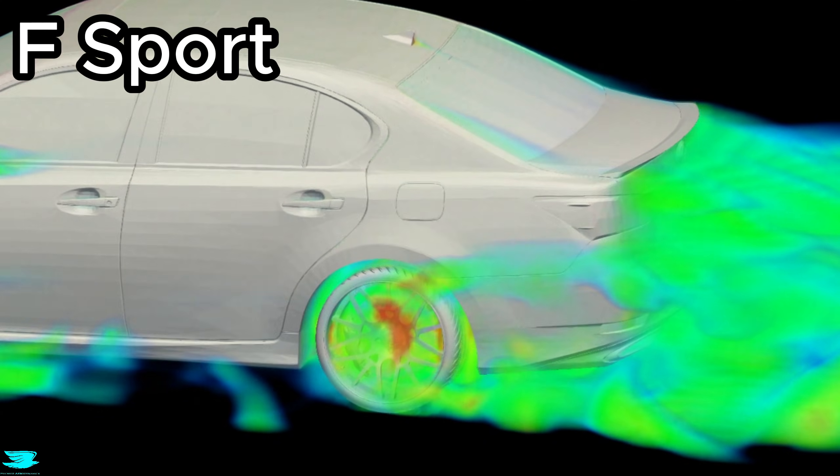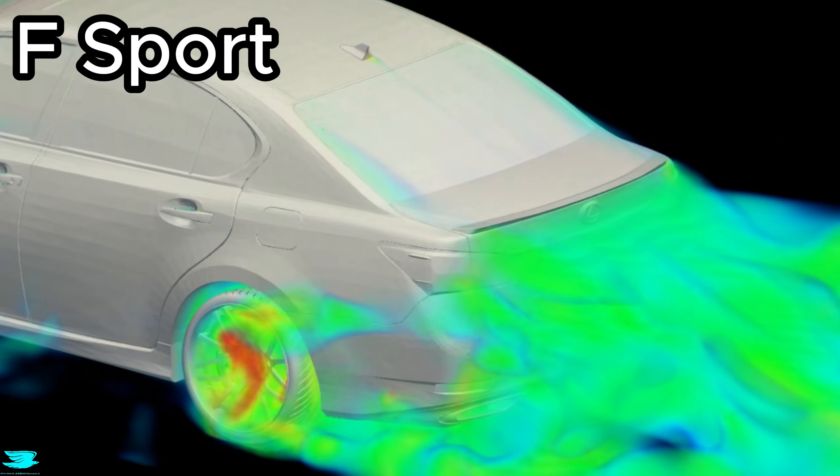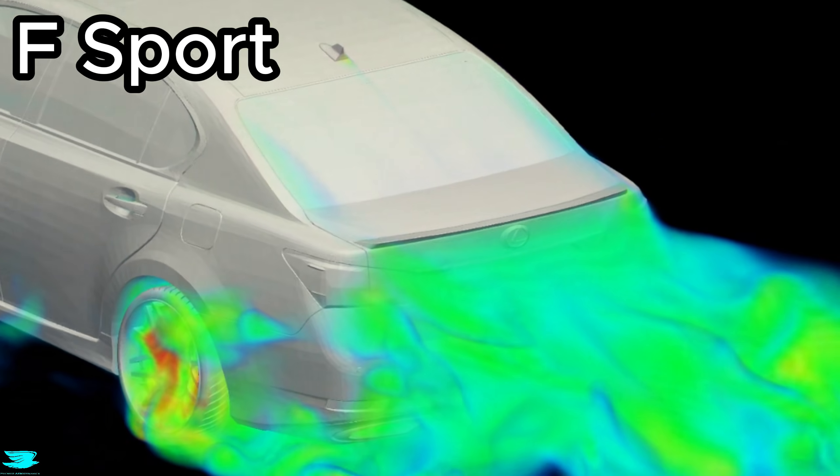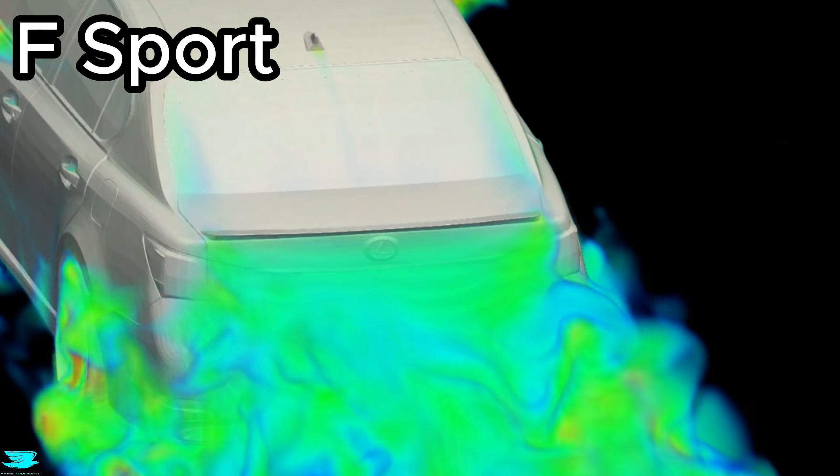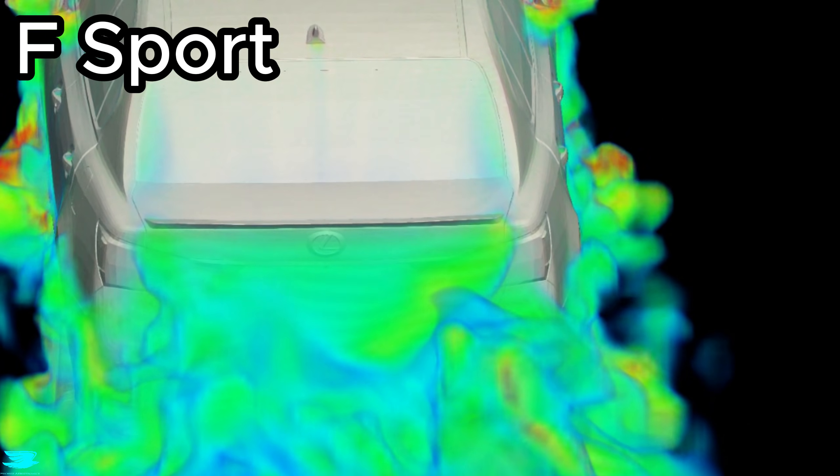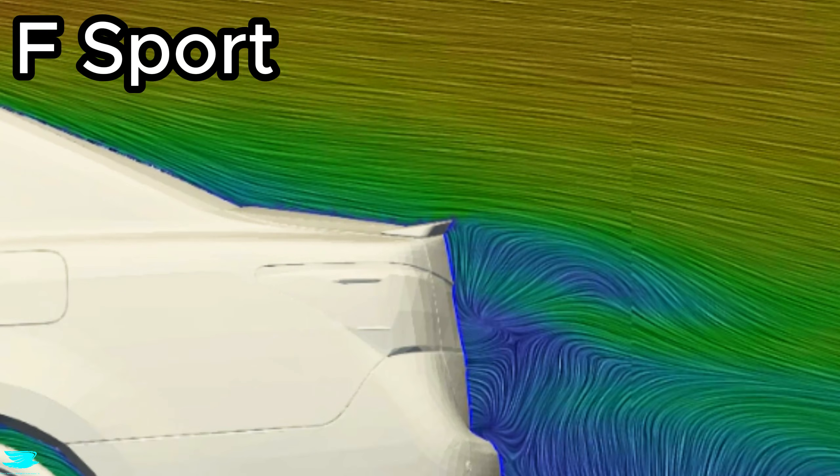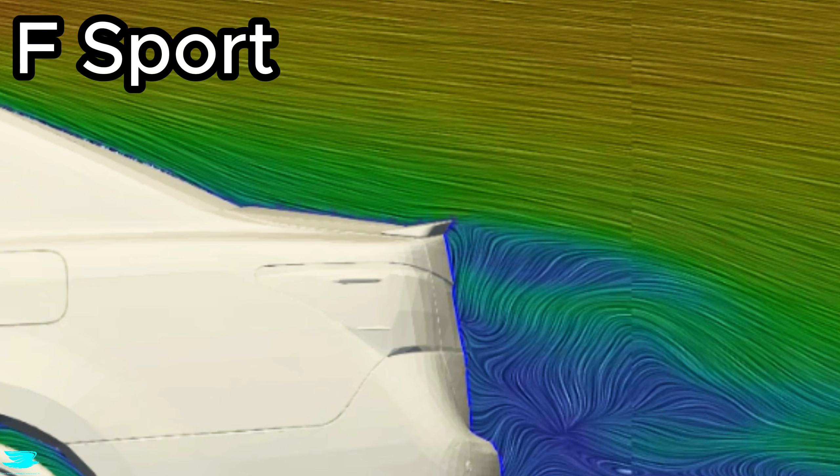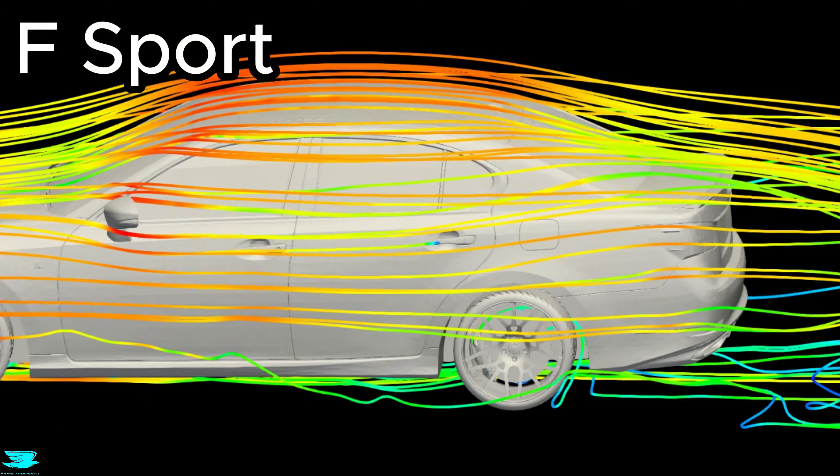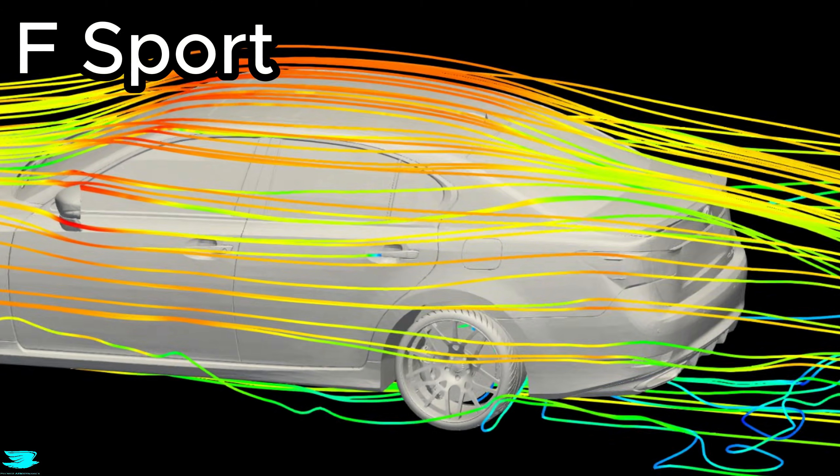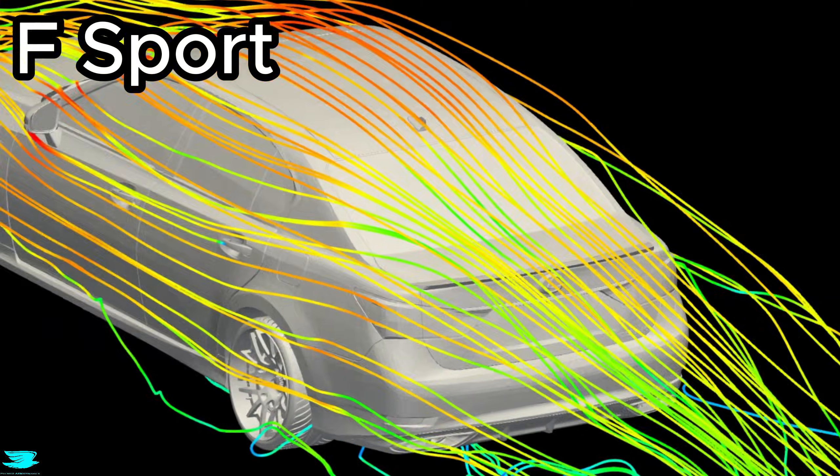The impressive thing about this package is that Lexus didn't shrink the spoiler as you reach the side of the car. Even half a meter over to the left, the spoiler is still noticeable. It also kicks the flow up here and increases the local downforce. So the spoiler is working across the entire range of the trunk.